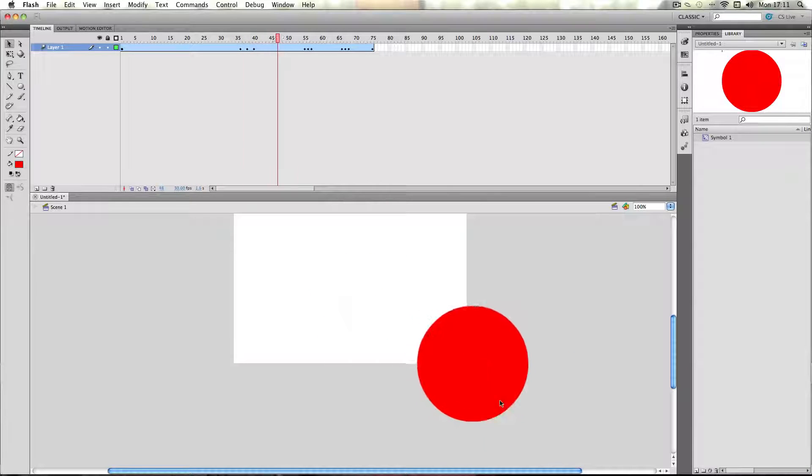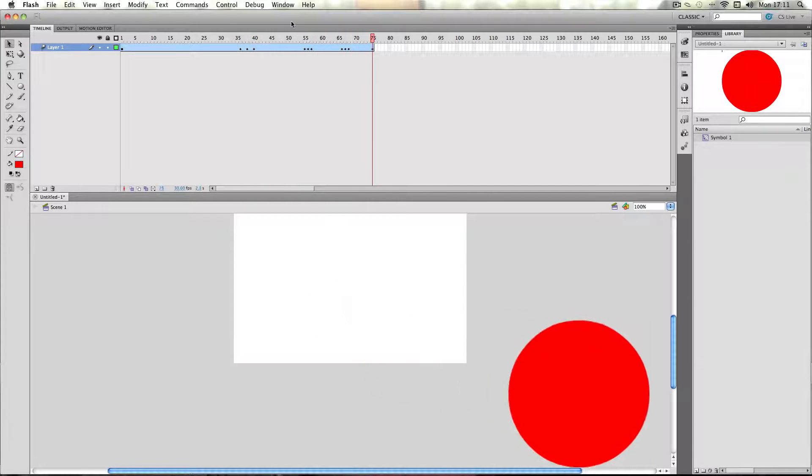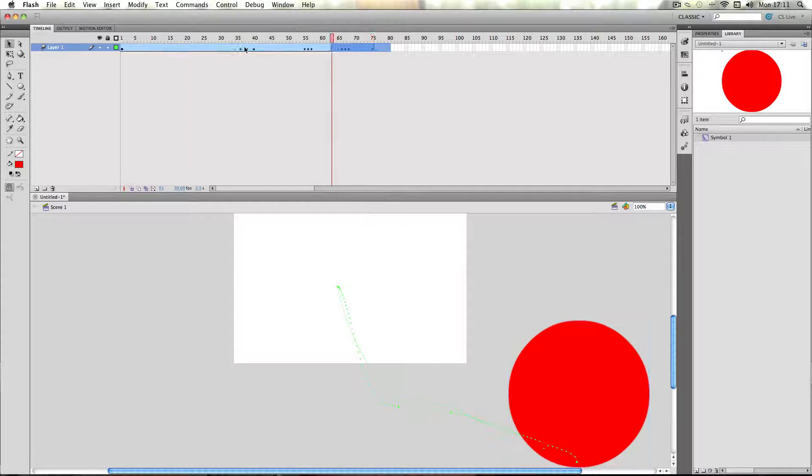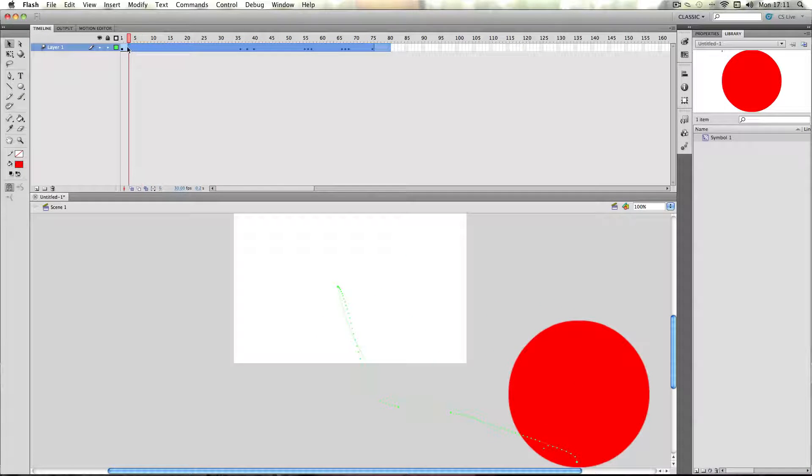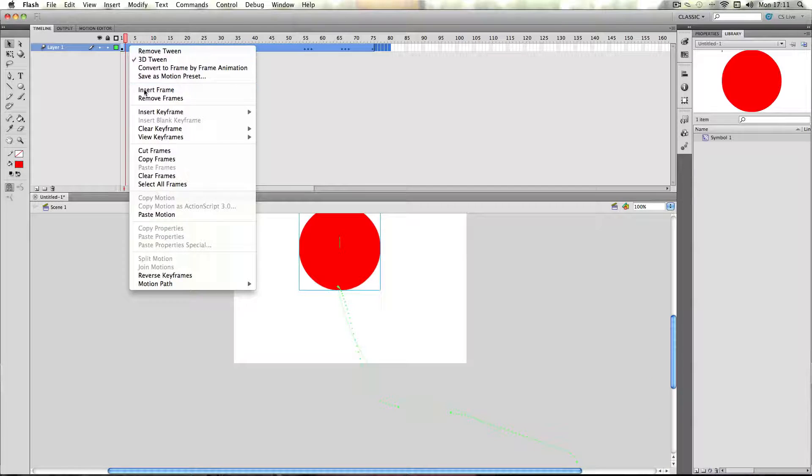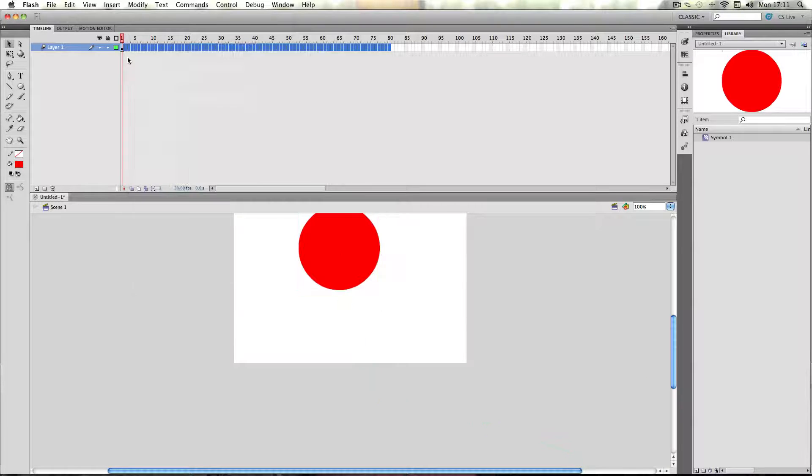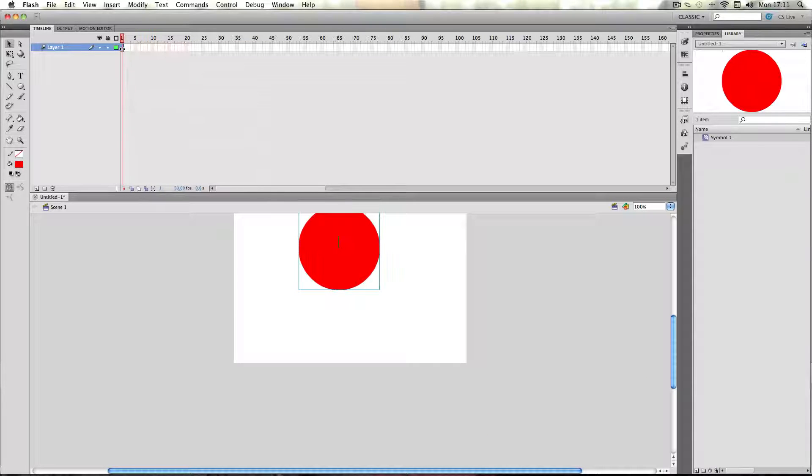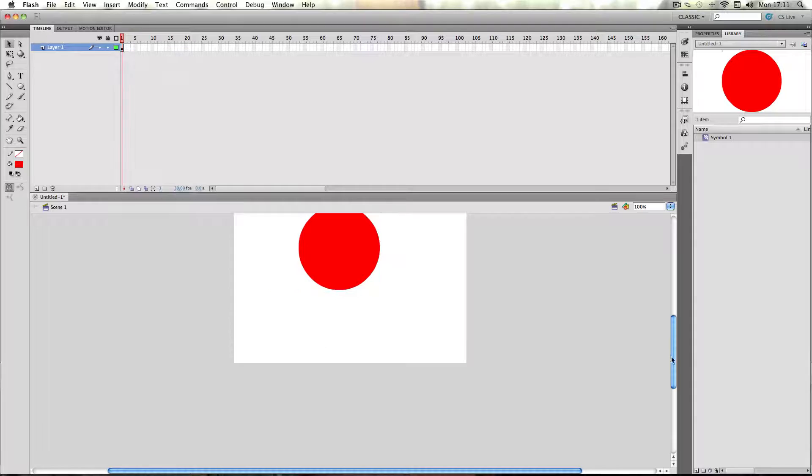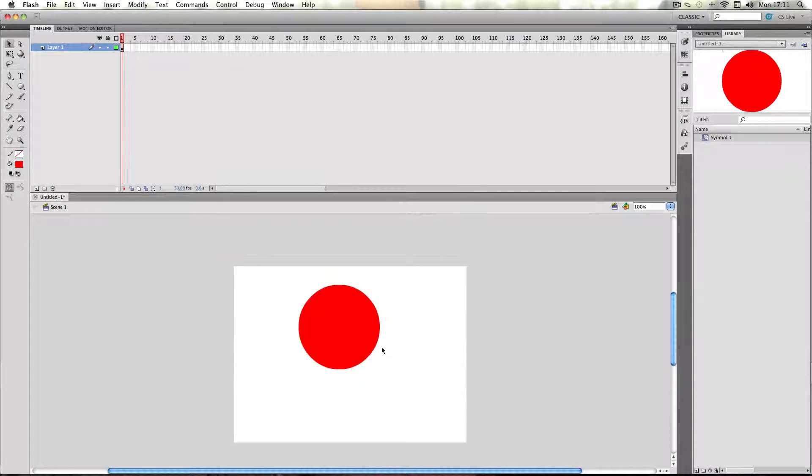So I've just moved the ball around. I'm just going to delete this and remove the tween.